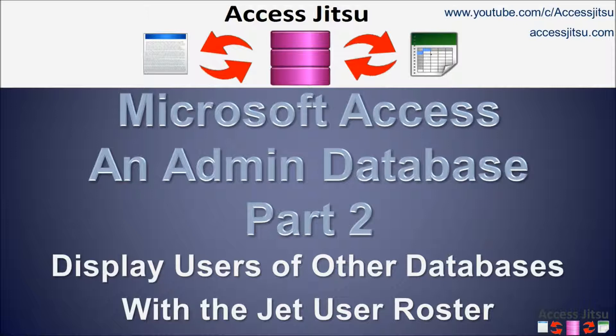In Part 1 of this series, we built a fairly simple administrative form that just showed you the number of users logged in to each Access database that you want to track. Today we're going to add to that form a section to the right that shows you the details of each person that's logged in to the databases you're tracking.